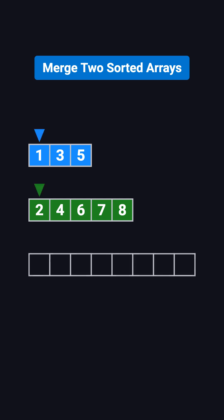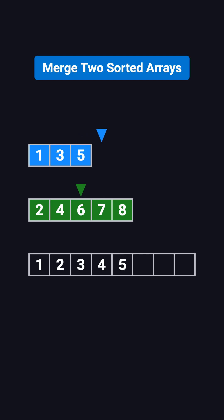We can use two pointers, one pointing to the first array and the other pointing to the second. Each time, we compare the numbers the pointers are looking at. We take the smaller one, put it into the result array, and move that pointer forward. We repeat this step until one array runs out, and then we simply attach the rest of the other array.